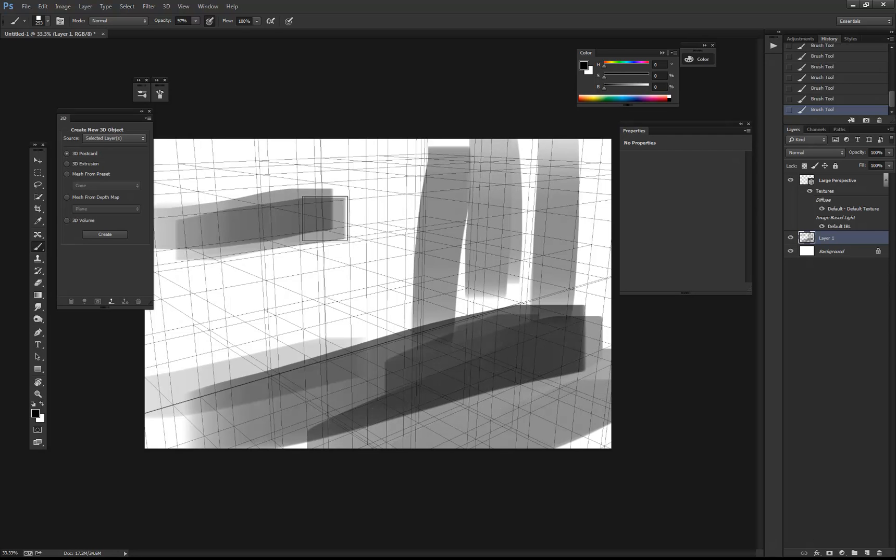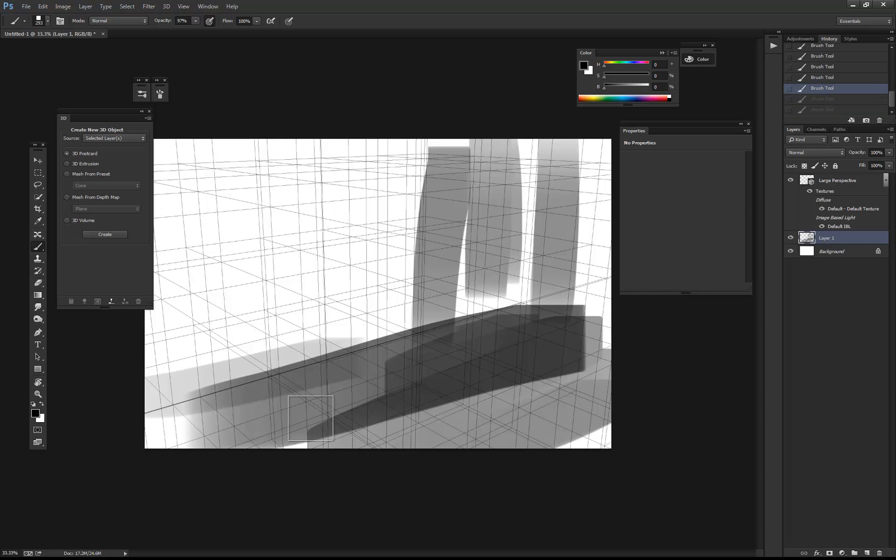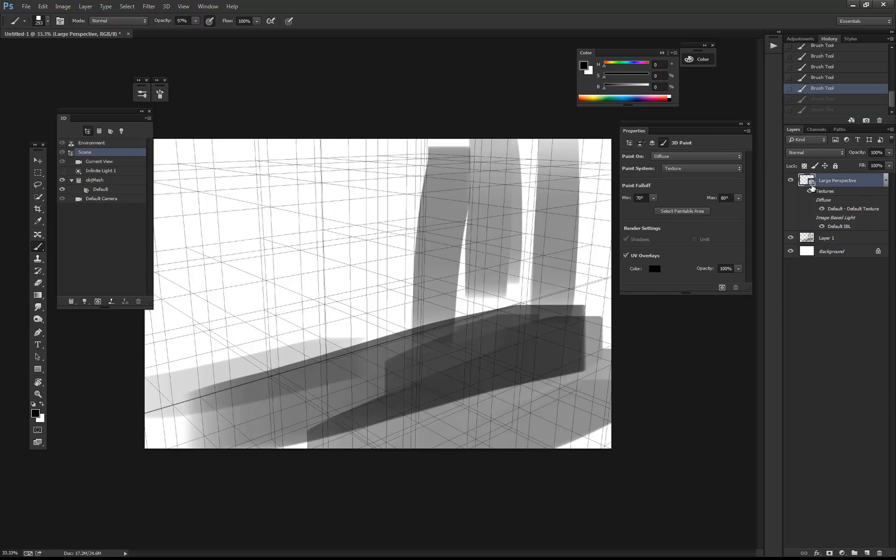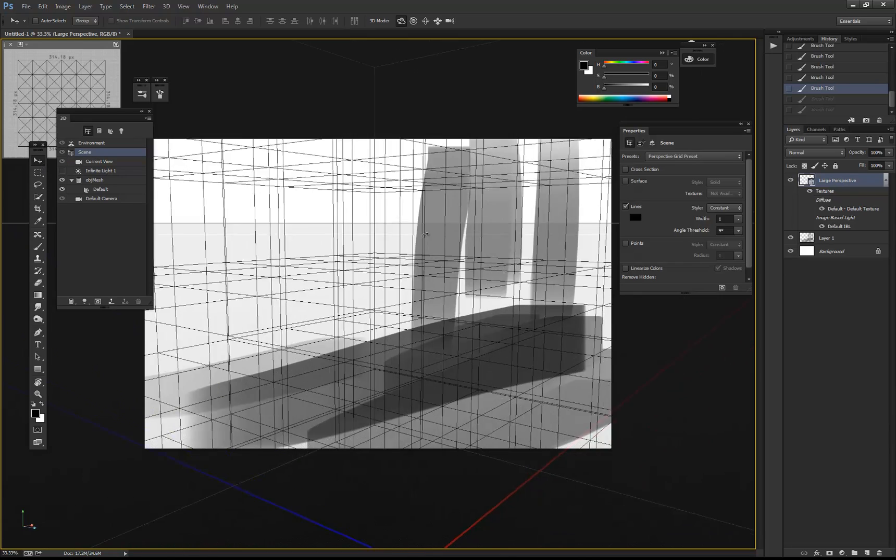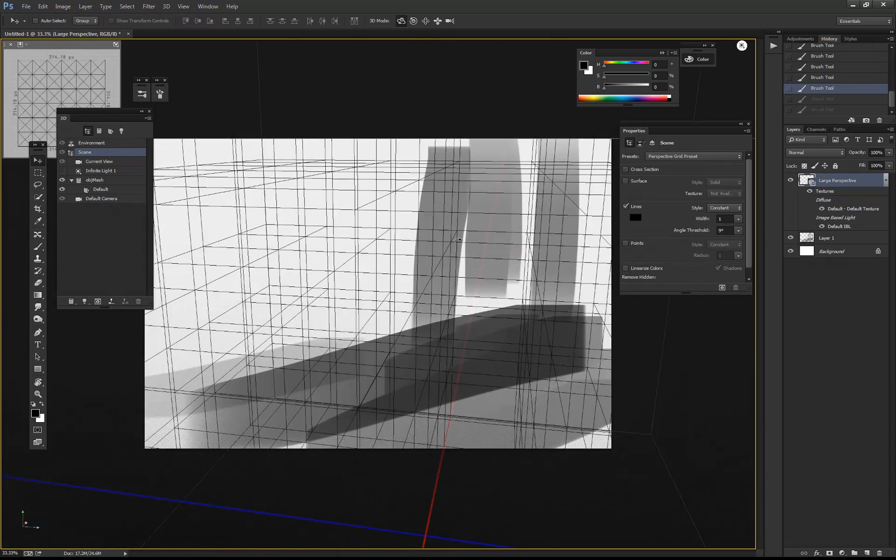If you decide that you want to change it after the fact, you can just click on that again, come up to your move tools, and just do the same thing and rotate the perspective.